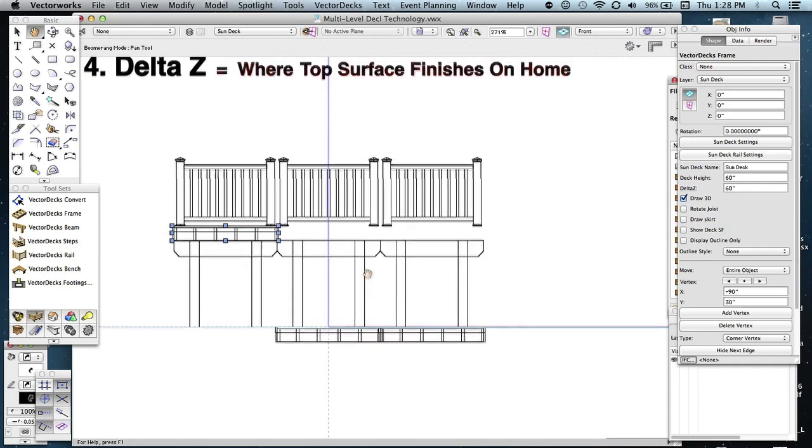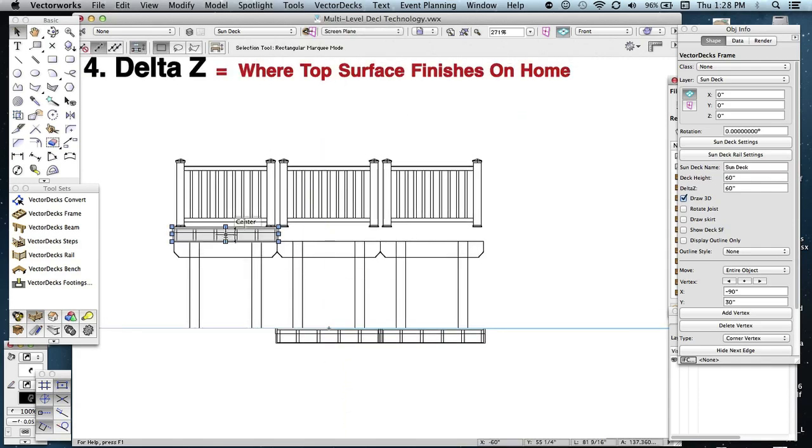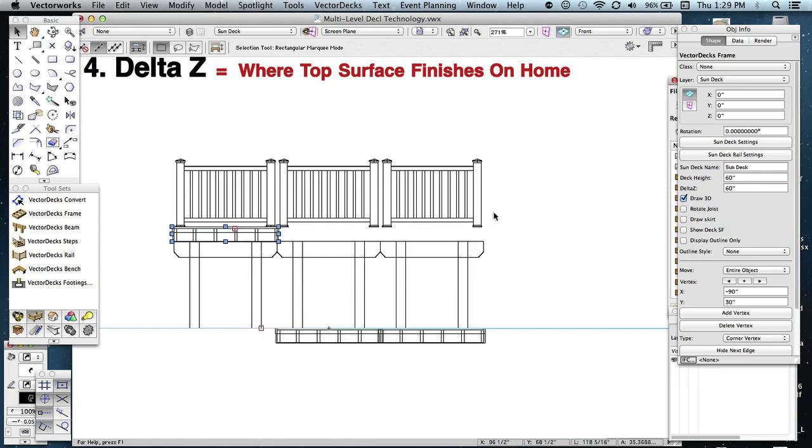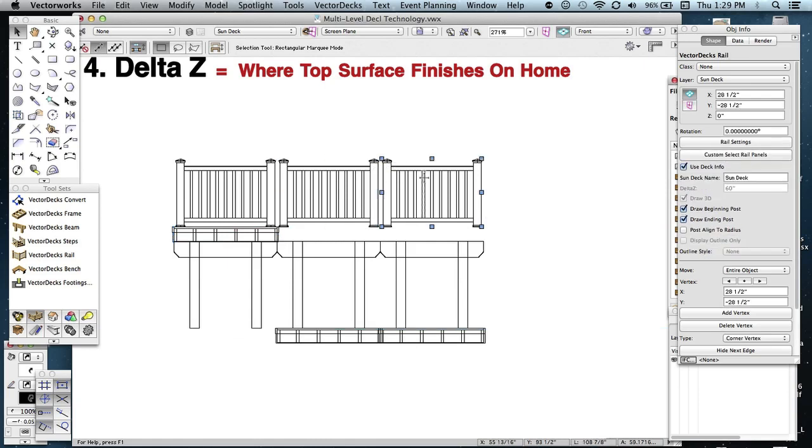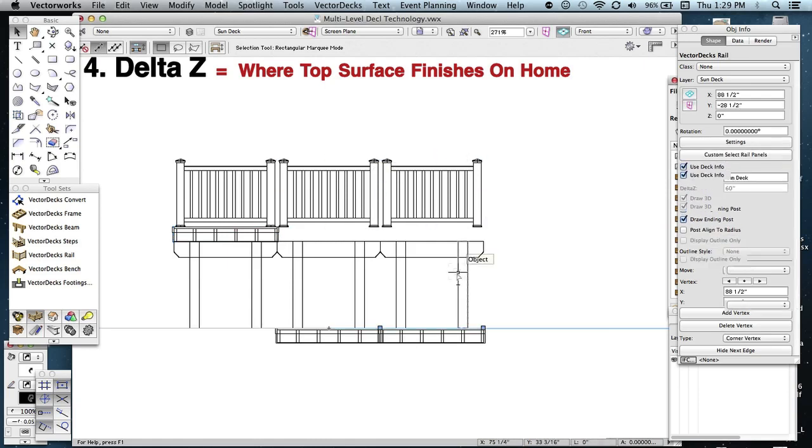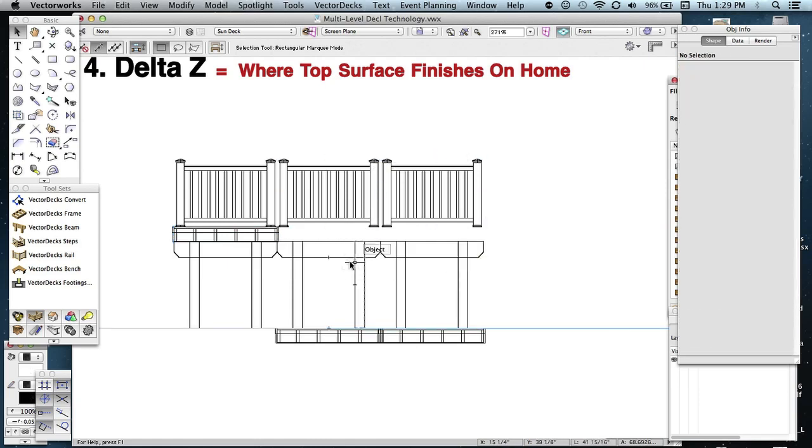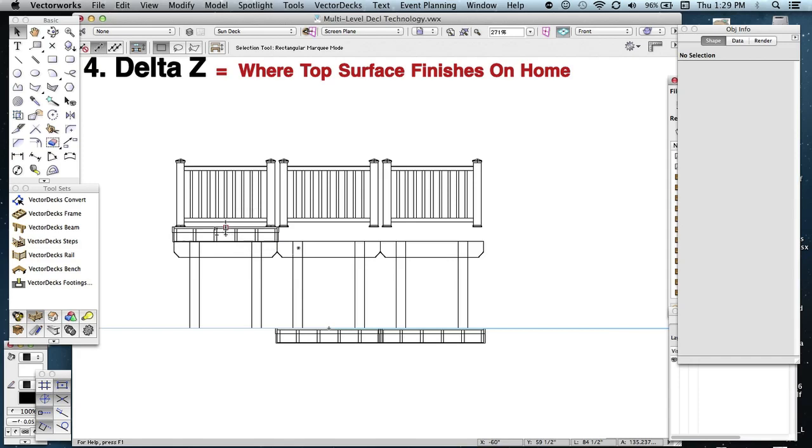Now this will be designed right at the door sill, and it extends down 60 inches to grade. But as I mentioned before, we gave these rails and these beams, picked up the same ID or the same Sundeck name as that first one. So we need to change that.